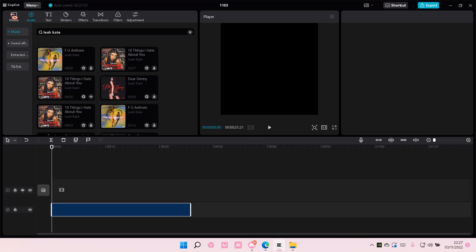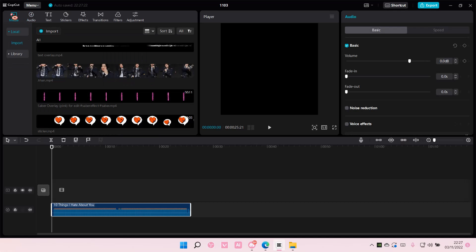And that is how you can search for music in CapCut PC. I hope this tutorial was helpful for you guys.